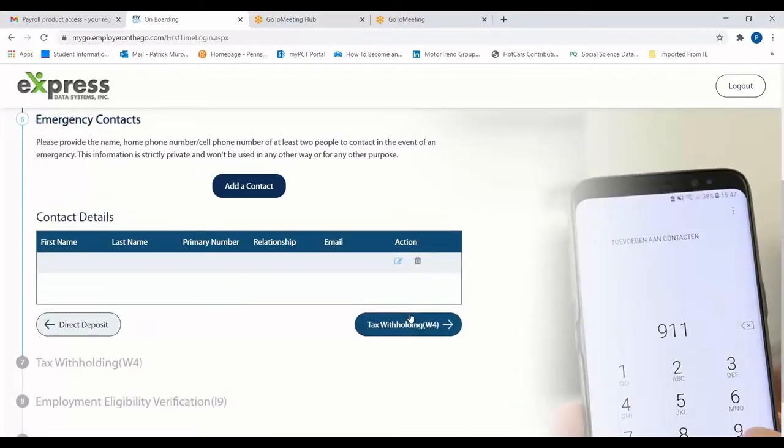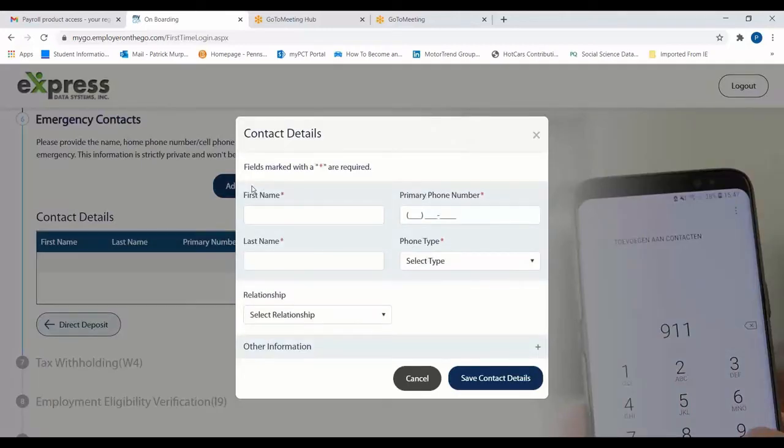On this page, you'll need to enter at least two emergency contacts to be kept on file in the event of a crisis. To add an emergency contact, click the Add a Contact button and begin entering their information.